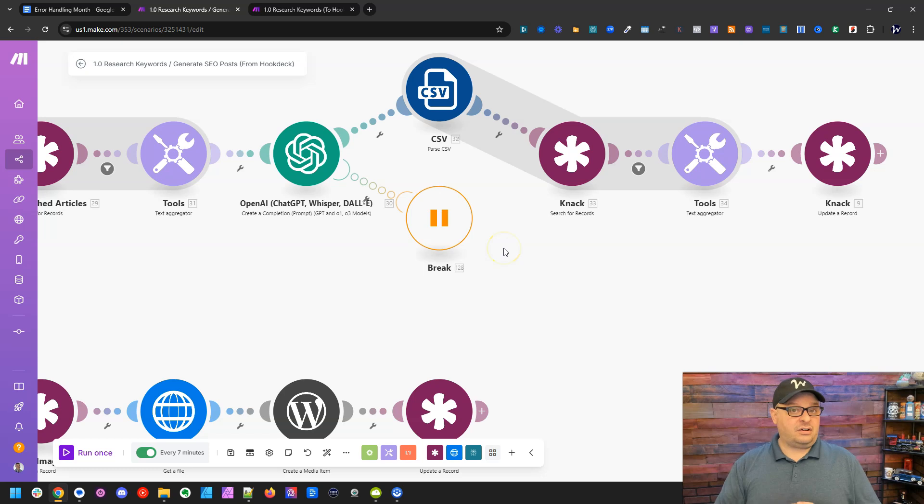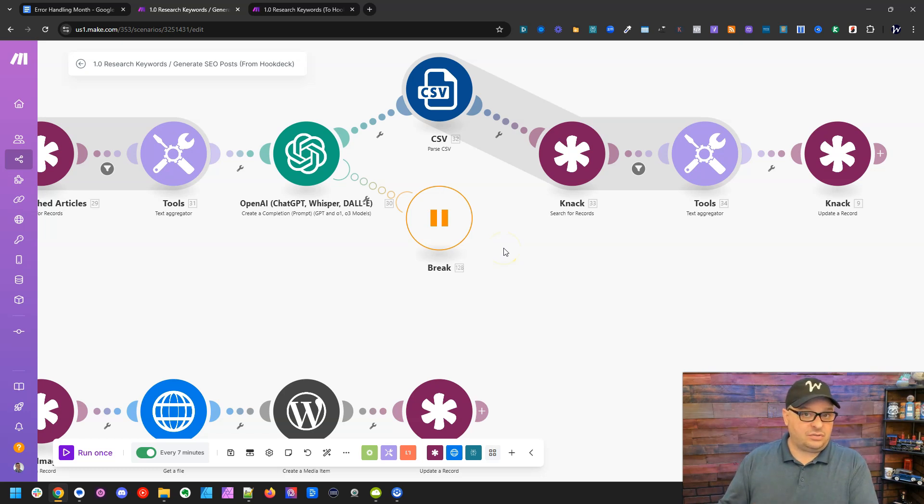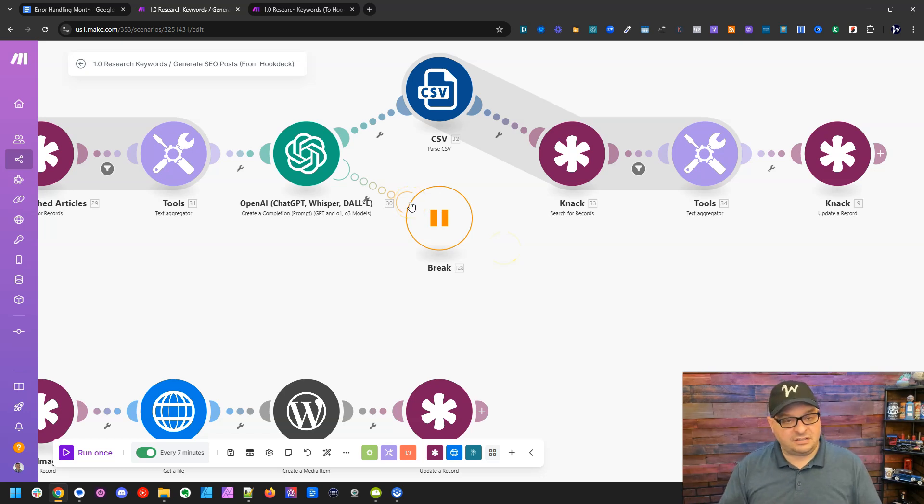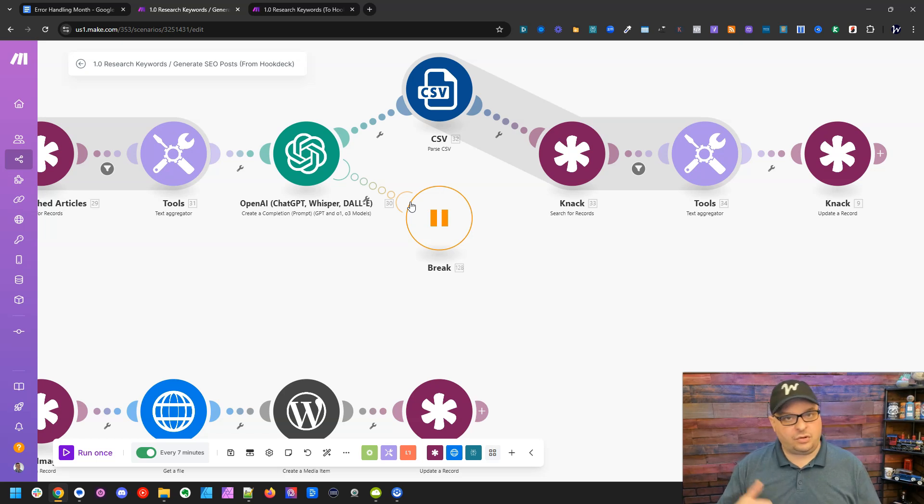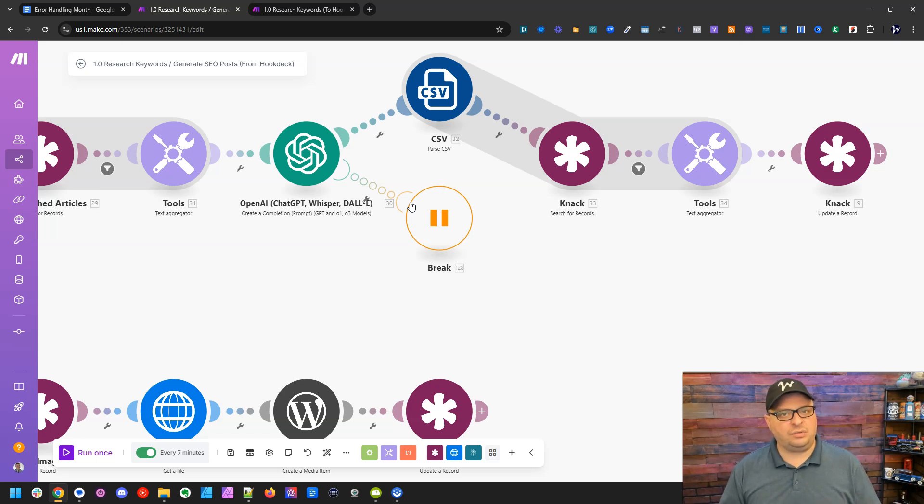Now the scenario can save to incomplete executions. And the only difference is, are you going to try to auto rerun them or are you going to come back into Make and manually rerun those that are in your incomplete executions?